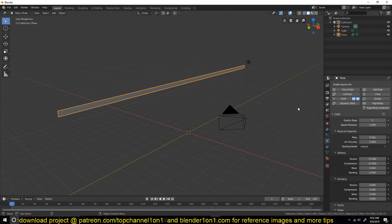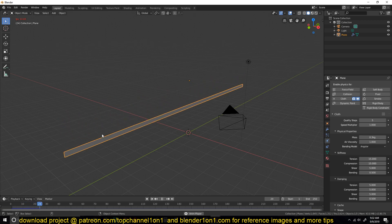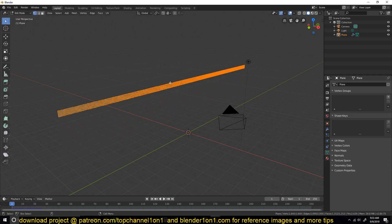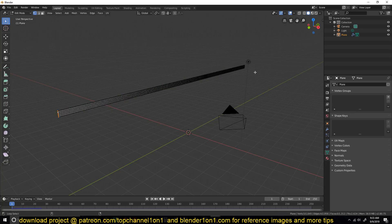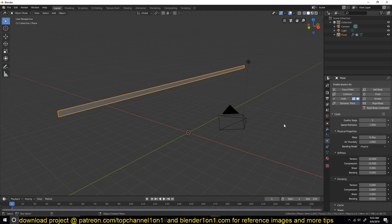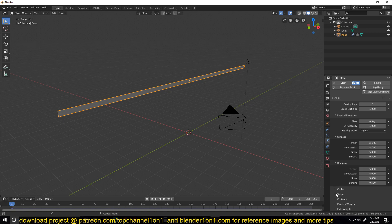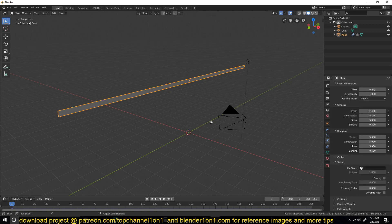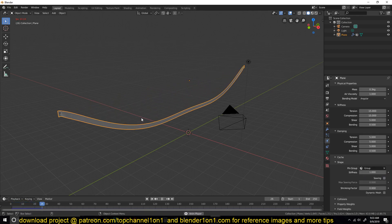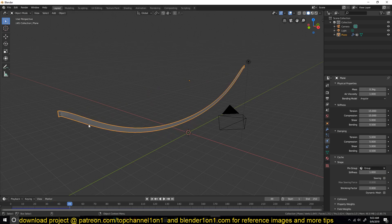In the Physics tab we can add a Cloth modifier. If we play back, this will just fall down. We need to add a vertex group for pinning, so I'm going to select these edge vertices, create a new vertex group, assign a weight of one, and then in the cloth simulation go under Shape and select the group we just created as the pinning group. If we play back you can see it just falls down like that — let me smooth this a bit — and now we have our ribbon.